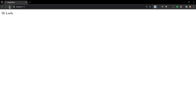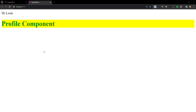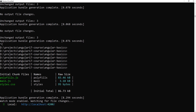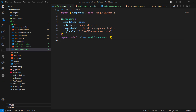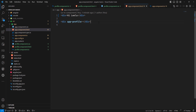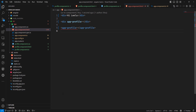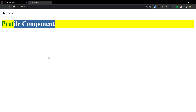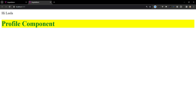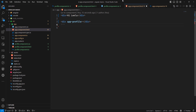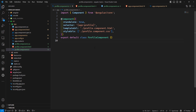Sometimes the output may not update immediately — you can restart the Angular dev server if you're not seeing the expected output. Component selectors are case sensitive, so 'App-Profile' and 'app-profile' are different. Now for the class selector — if you try to use it as a class, it will not work as expected and you will get an error.